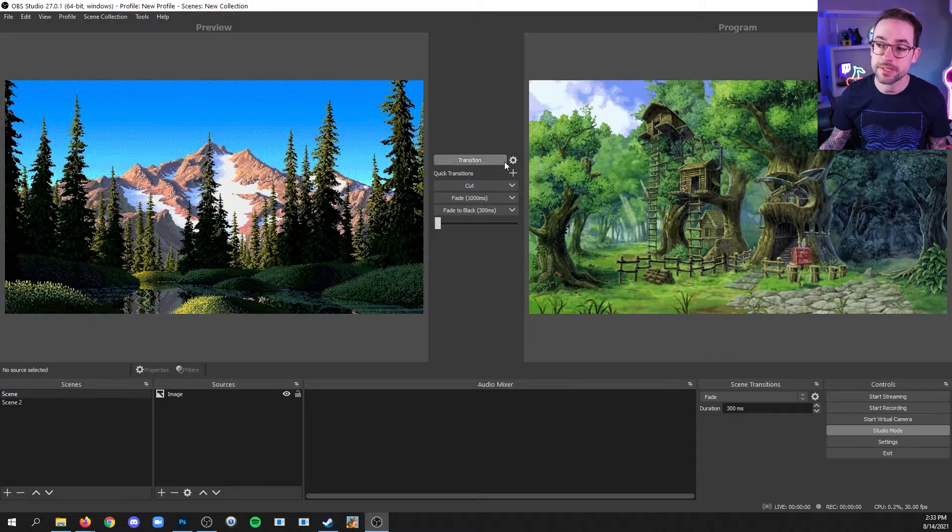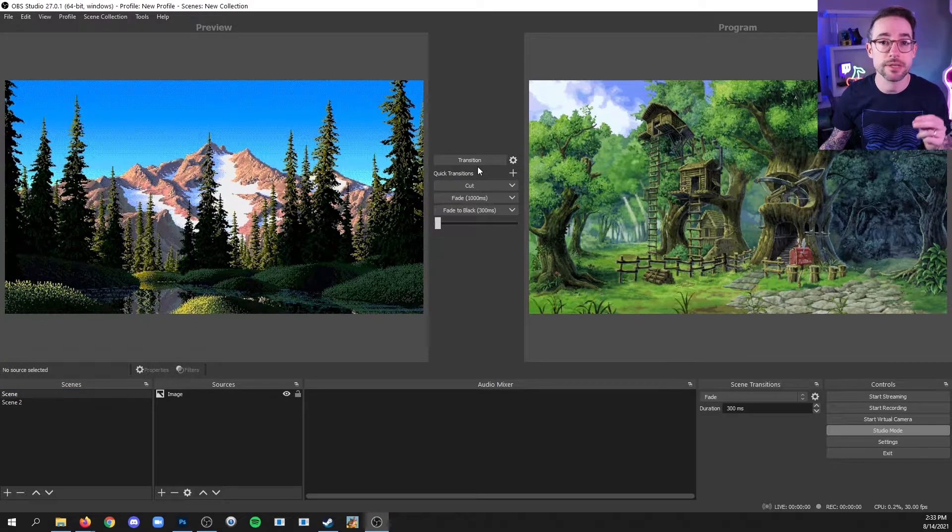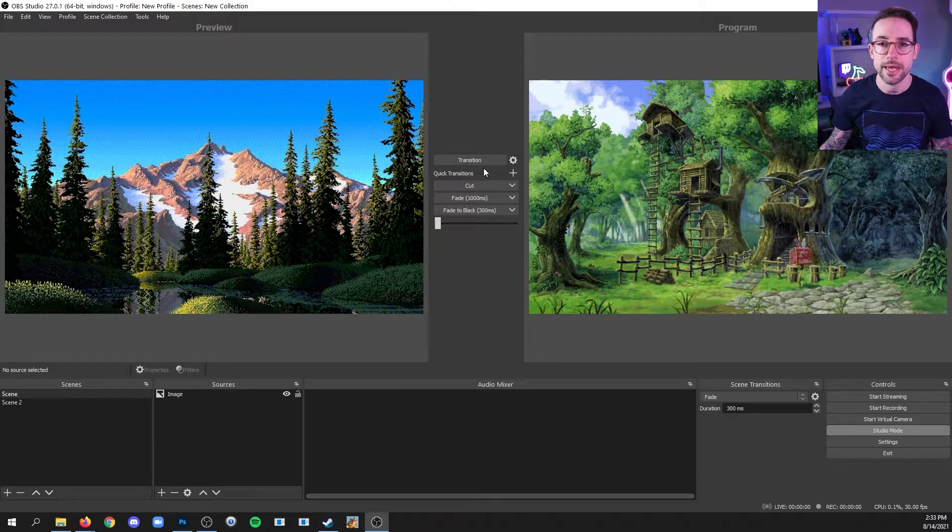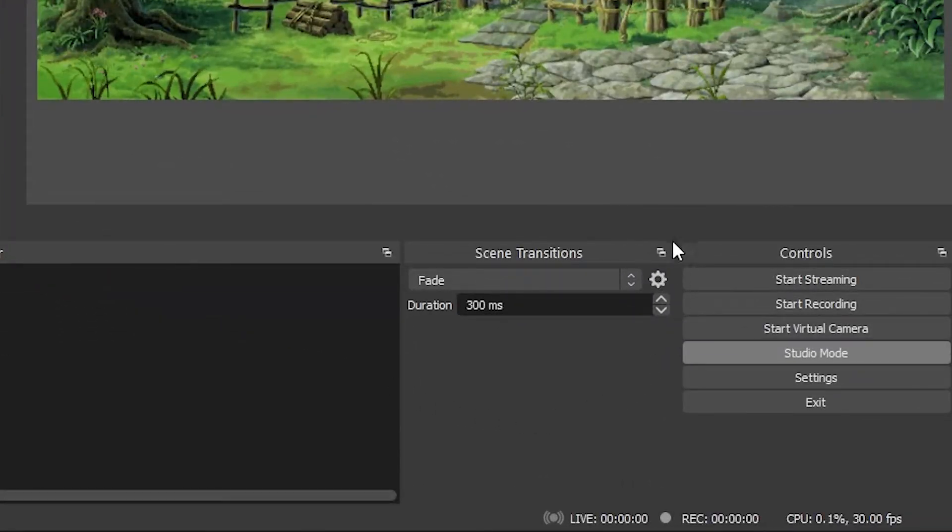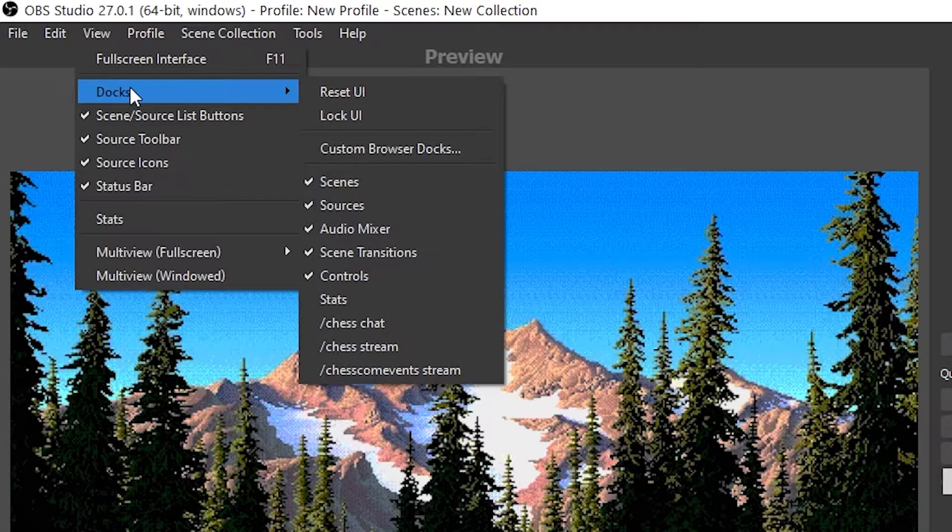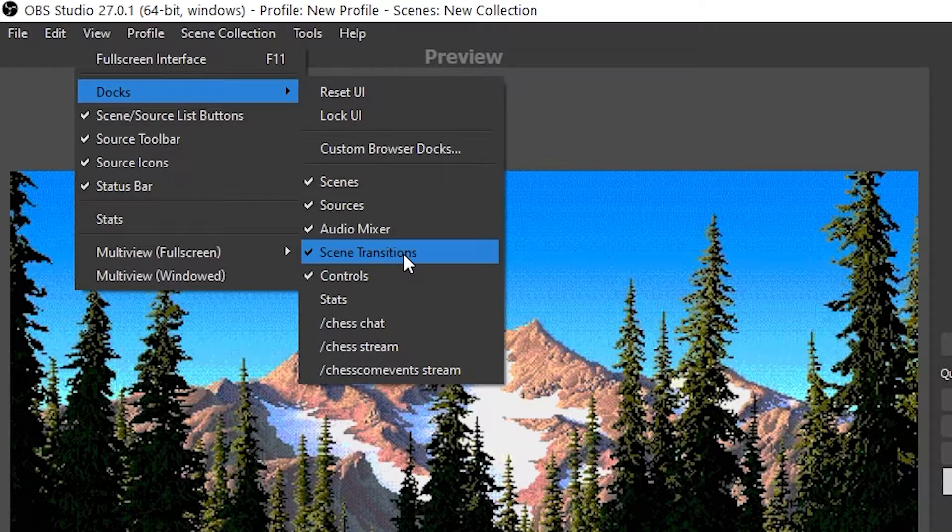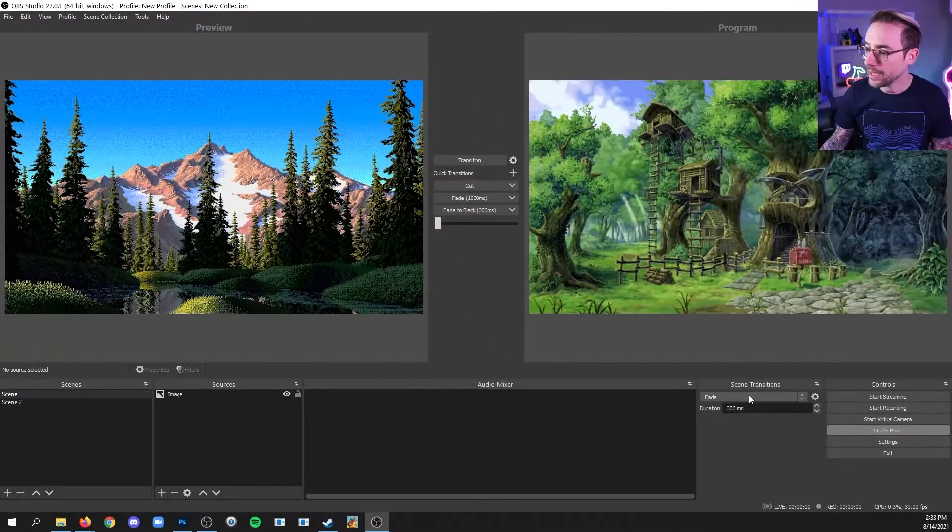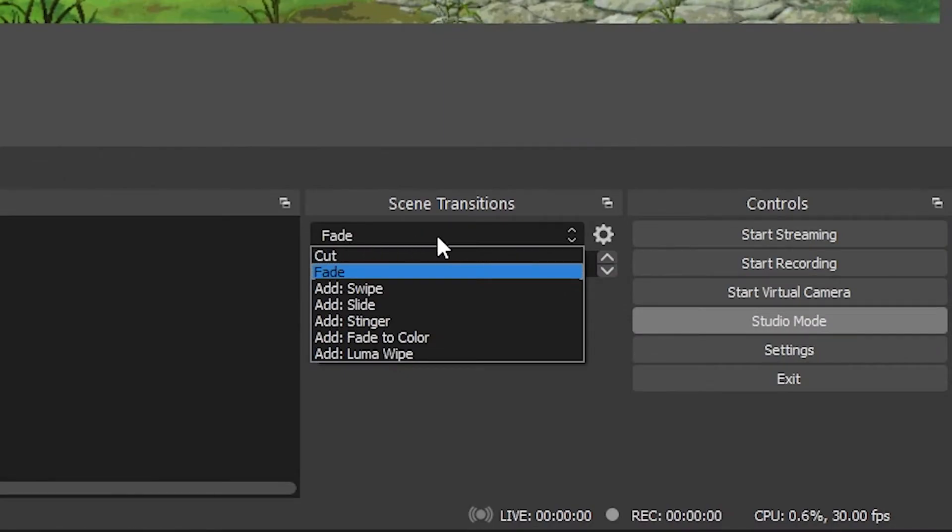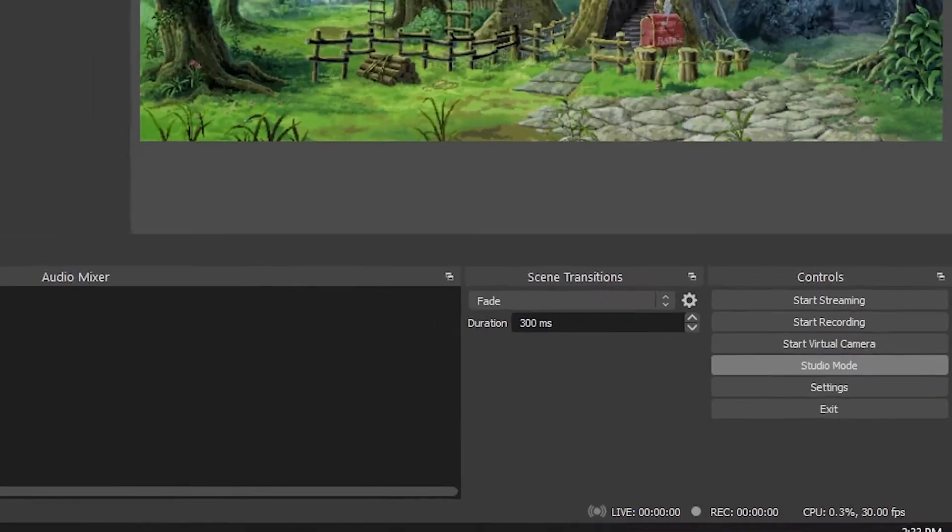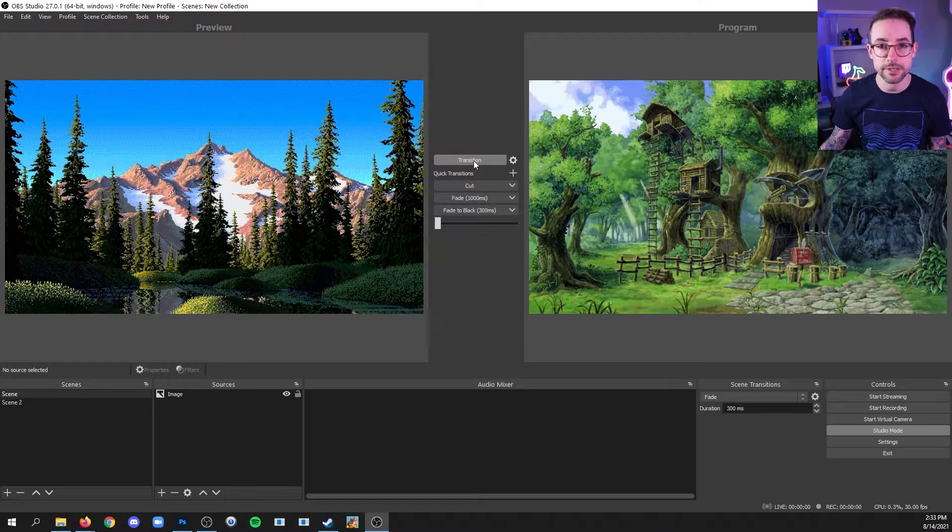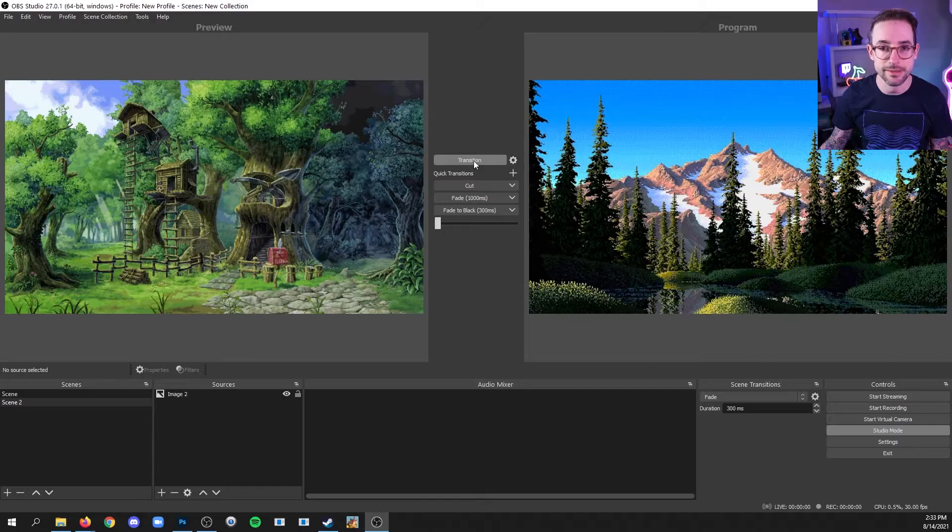Now the transition button actually uses the global transition and you would find that in this scene transitions dock. And if you don't have that dock, click view, docks, scene transitions. And whatever is set on this dropdown is the global transition. Currently, it's a fade with a 300 millisecond duration. So if I click transition, then it is going to do exactly that.